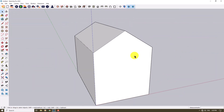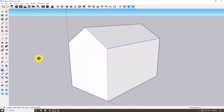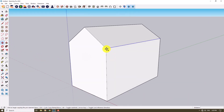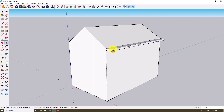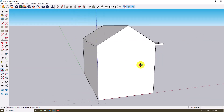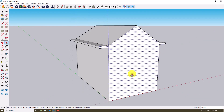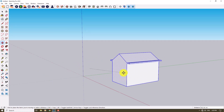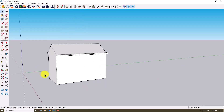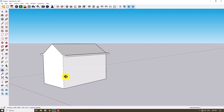I'll select these lines together and take another copy about 10 centimeters. Then I'll click on Push/Pull and move these edges to the other side about 44 centimeters. As you can see, we do this in SketchUp very simply in just a few seconds.